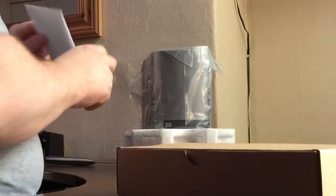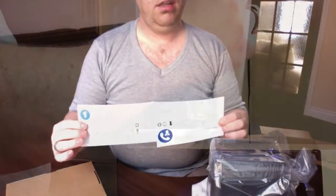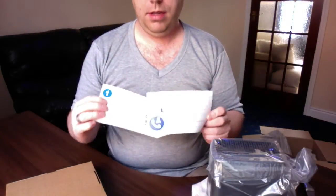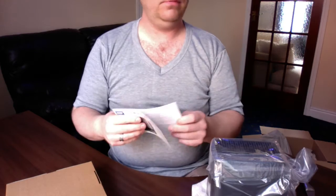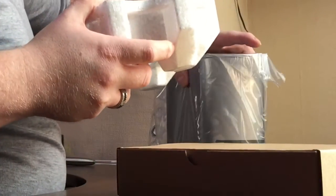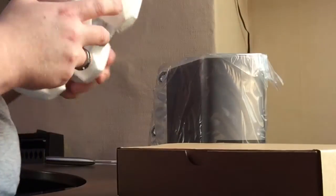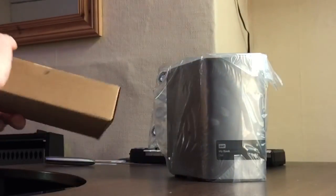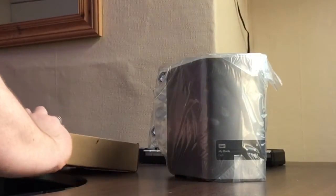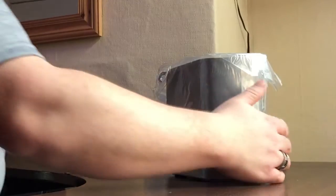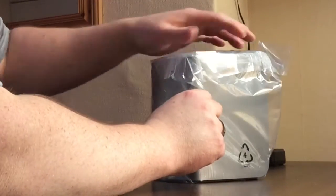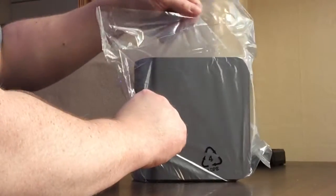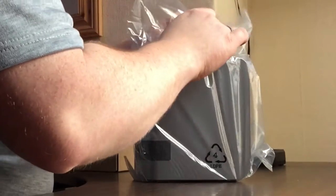But in here you have a little instruction book. Now the unit itself, just slightly smaller than I thought it was going to be.